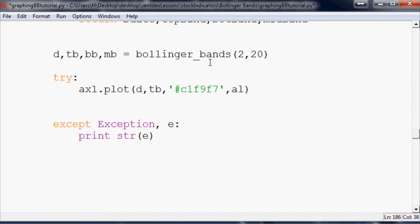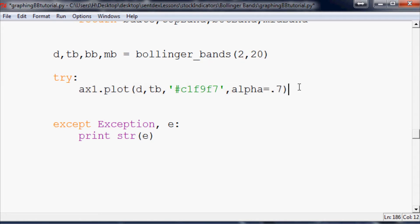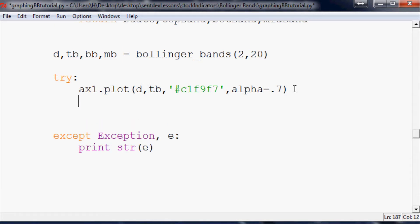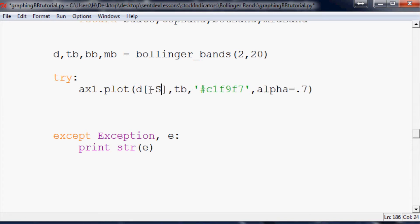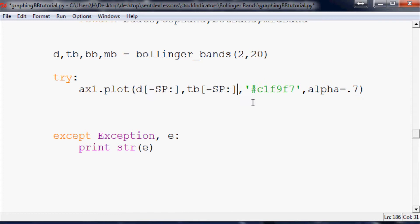Then we're going to give it a slight alpha equals 0.7. Now I'm going to go ahead and just copy this. Actually, let's go ahead and add in the other thing we want to do is minus sp for starting point. If you want to know more about that, you'll have to watch the tutorial video or series for actual charting stocks in Python.